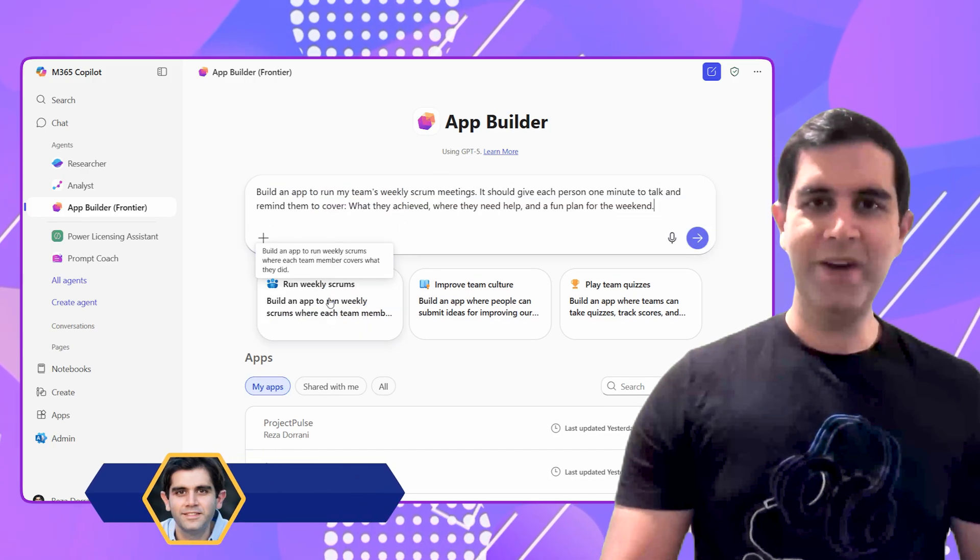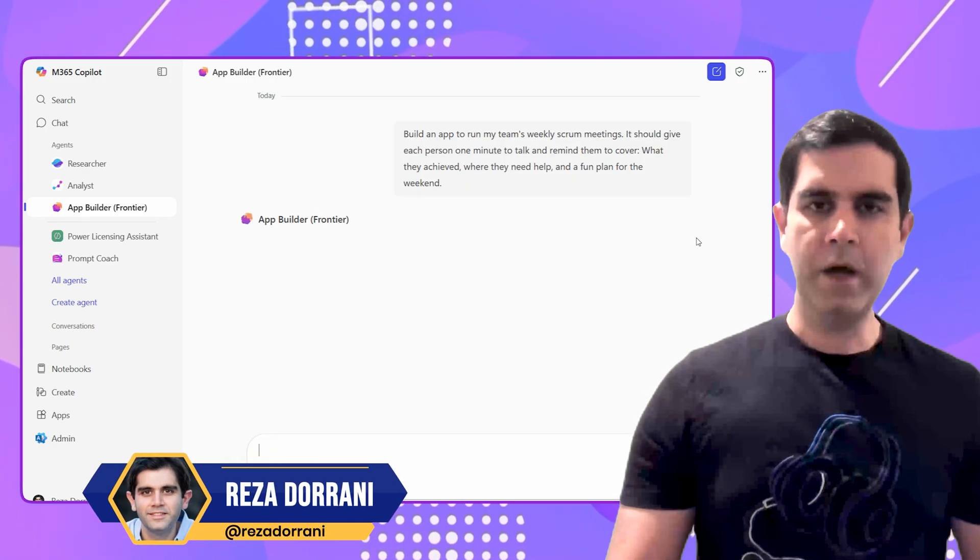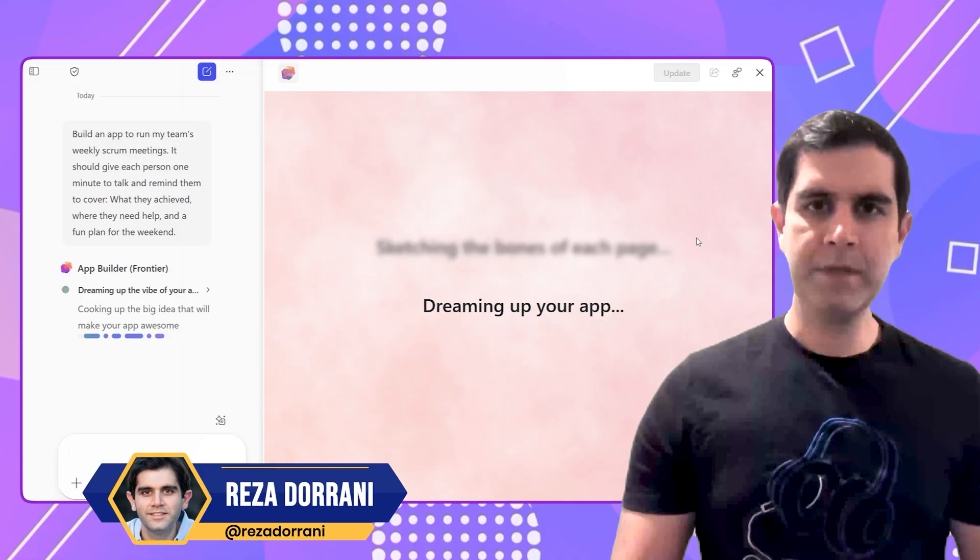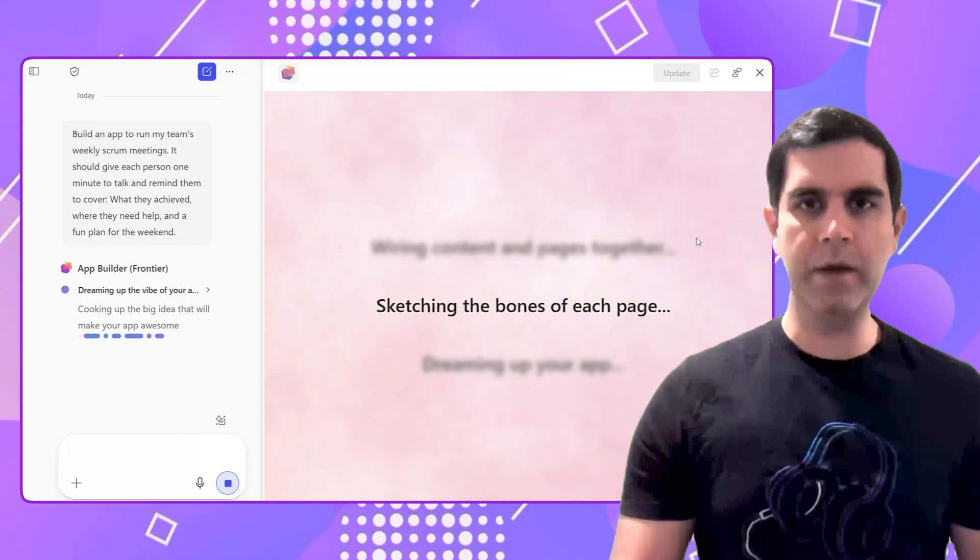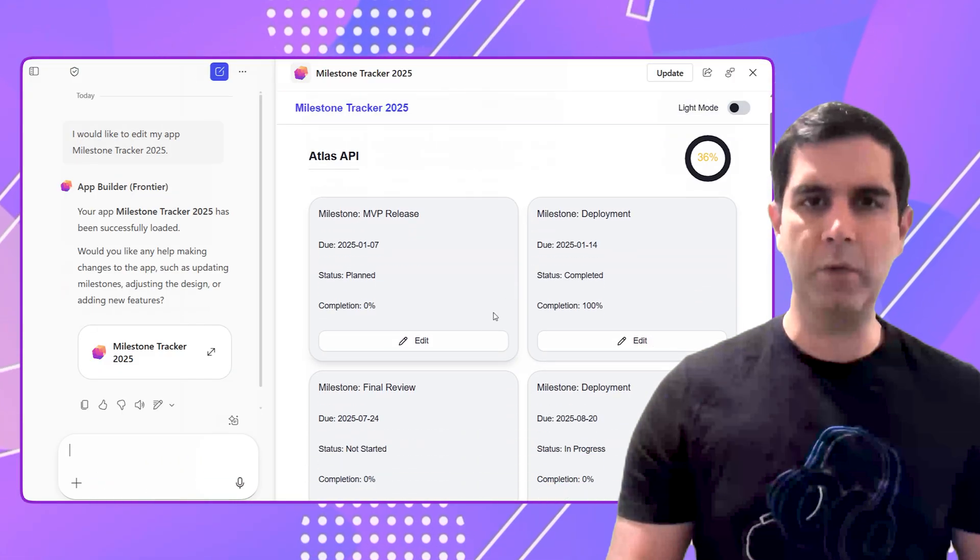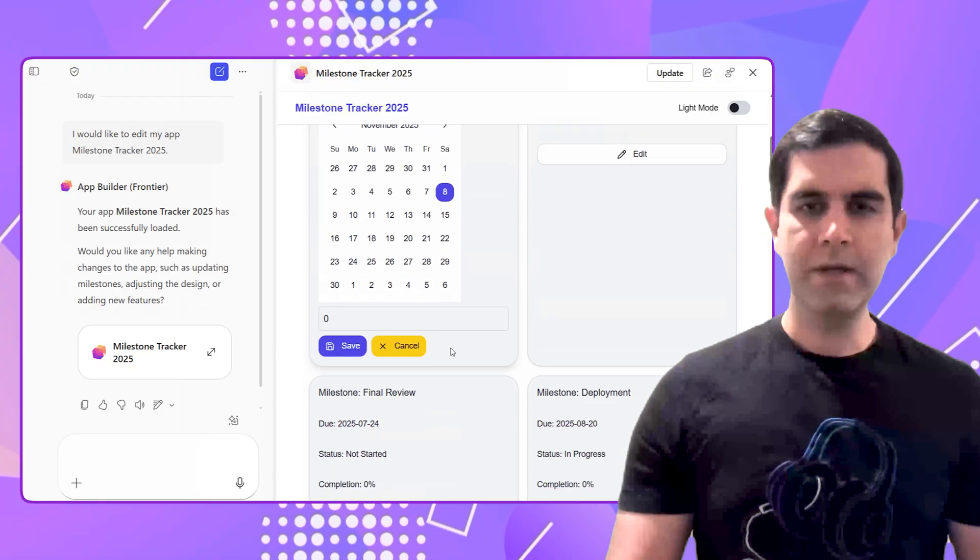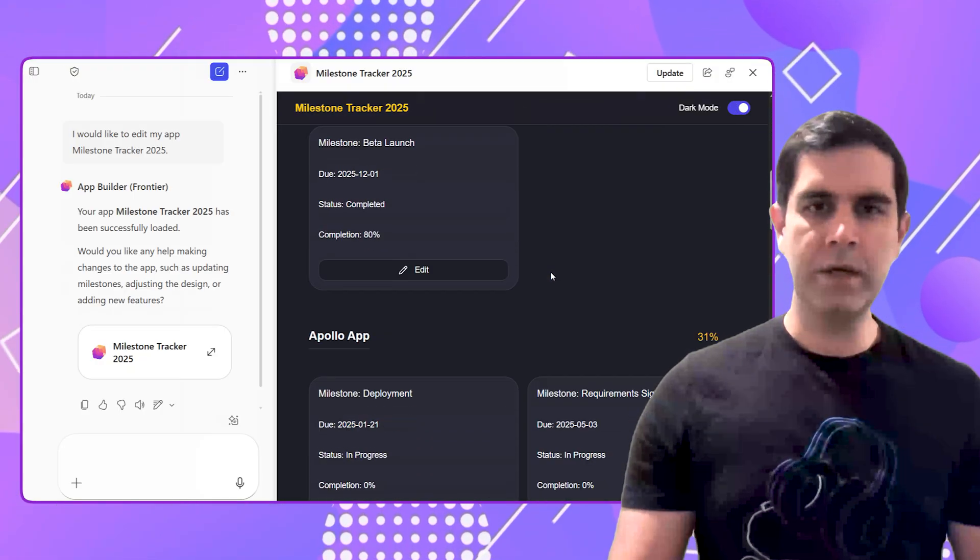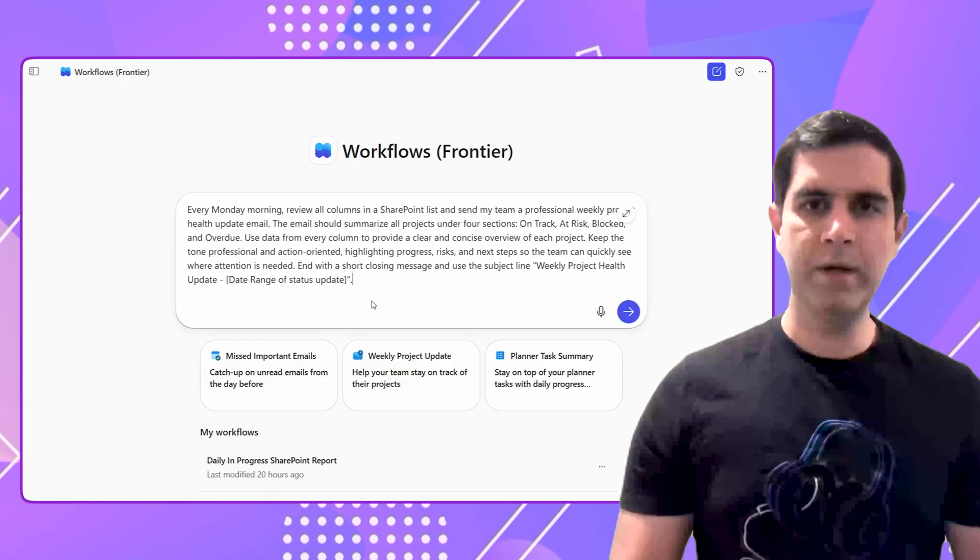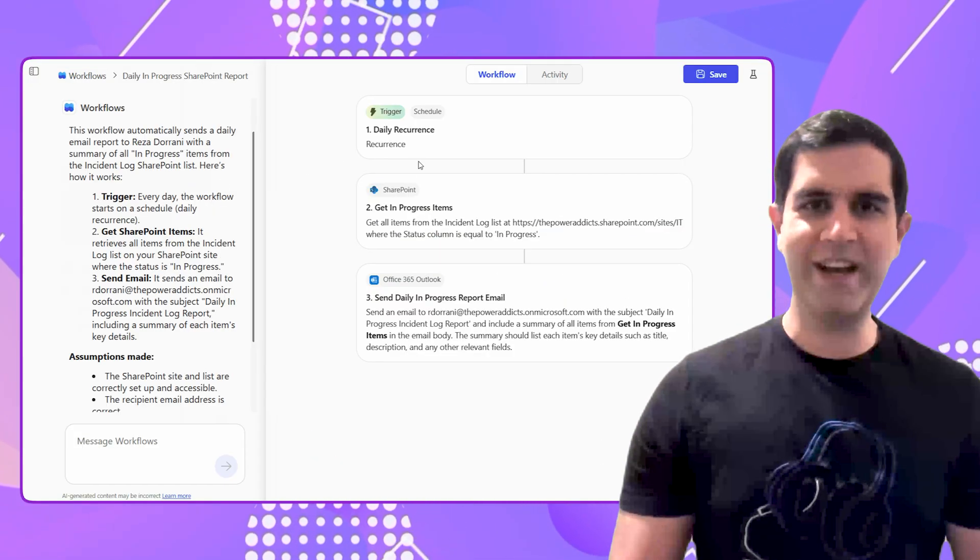Hello everyone, Reza here. In this video, I will show you how to create apps, workflows and agents using Microsoft 365 Copilot. All of this thanks to the new agents like App Builder Agent, Workflows Agent and more. So let's check this video out in action.